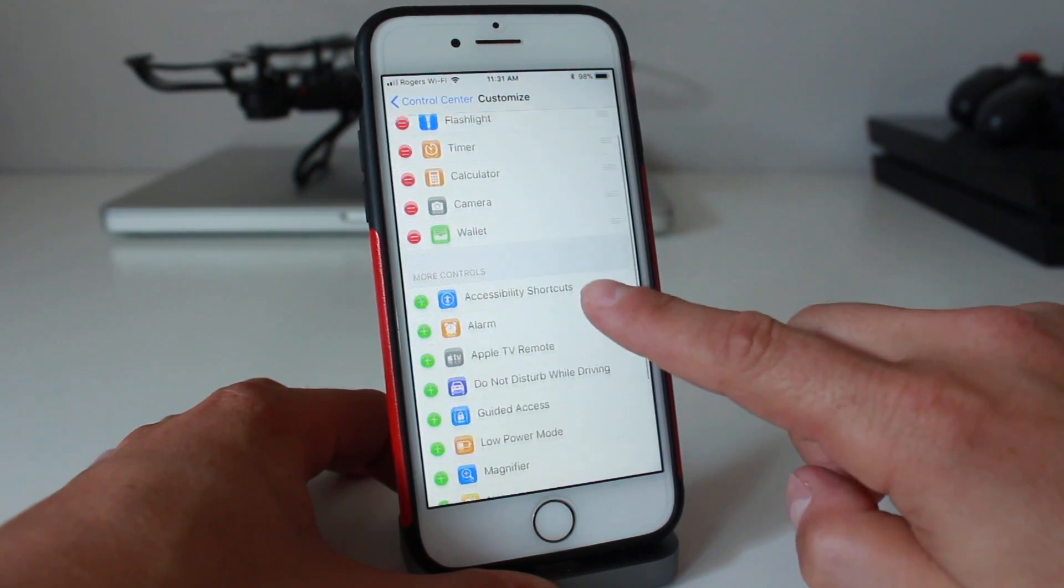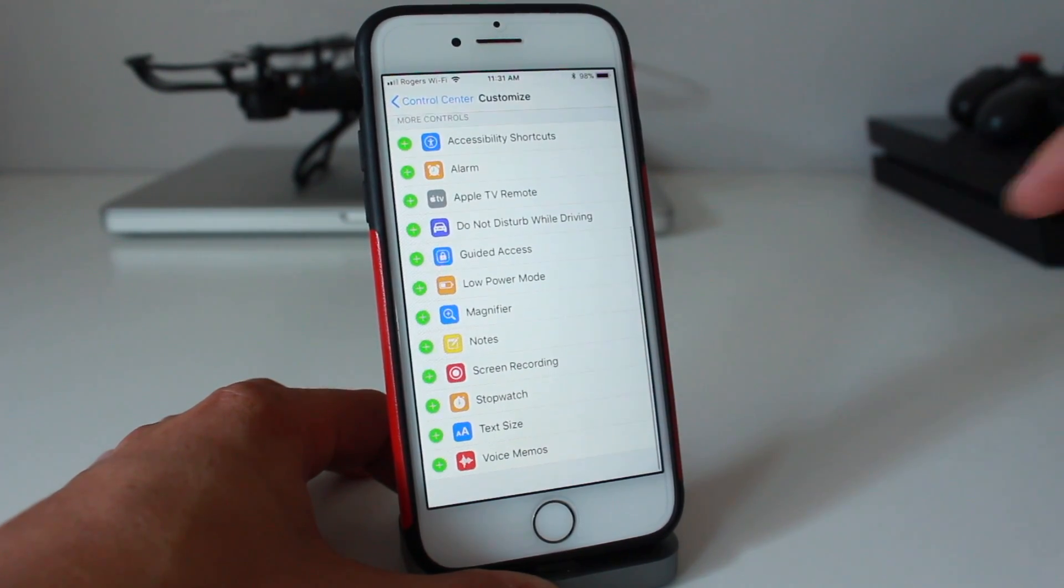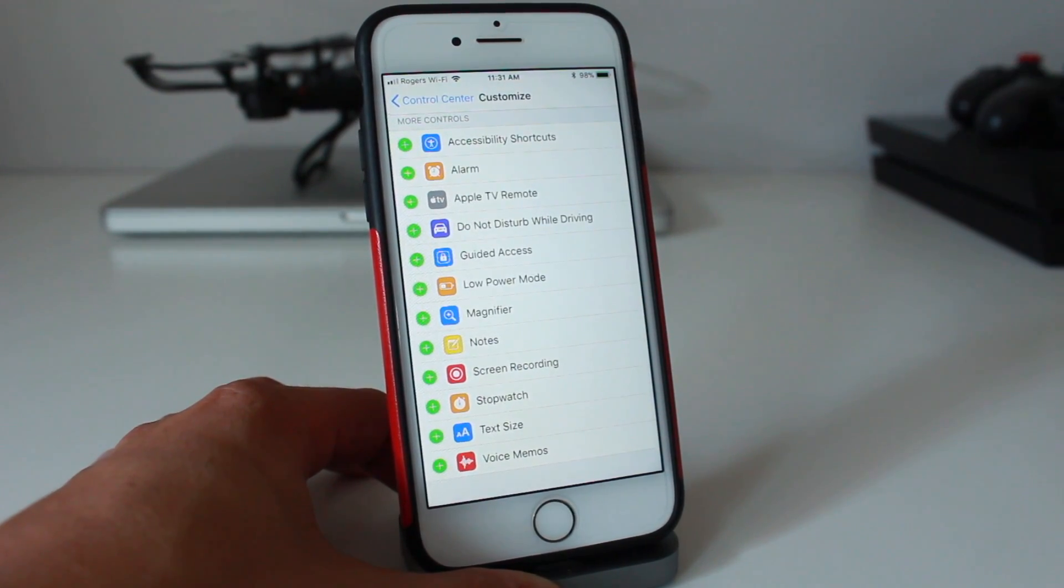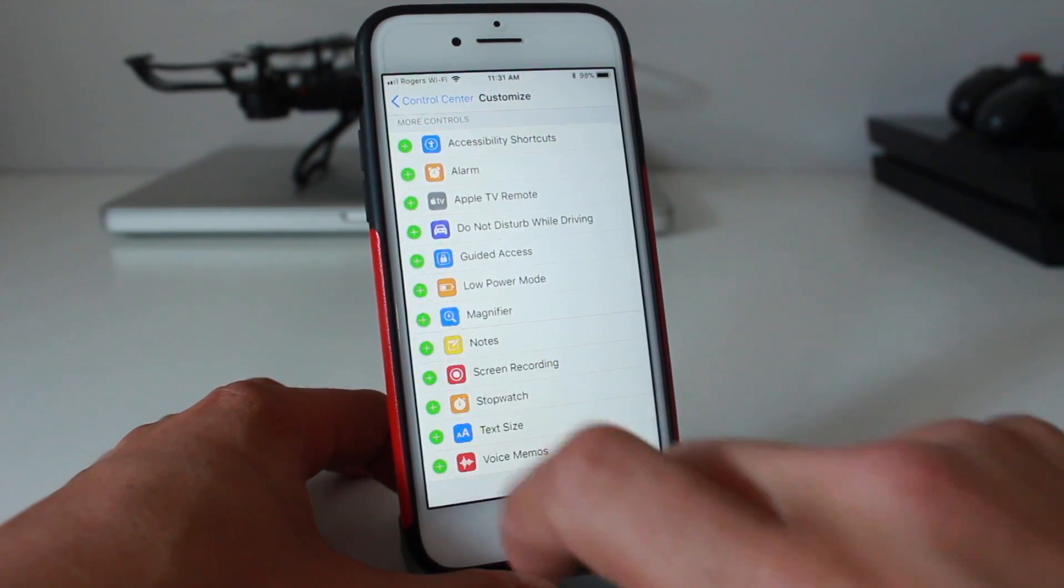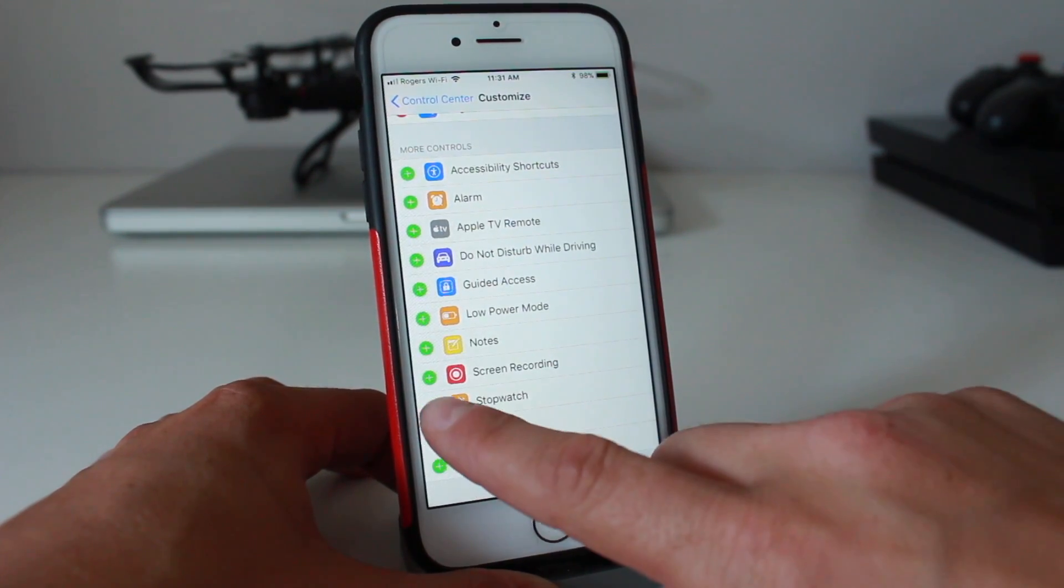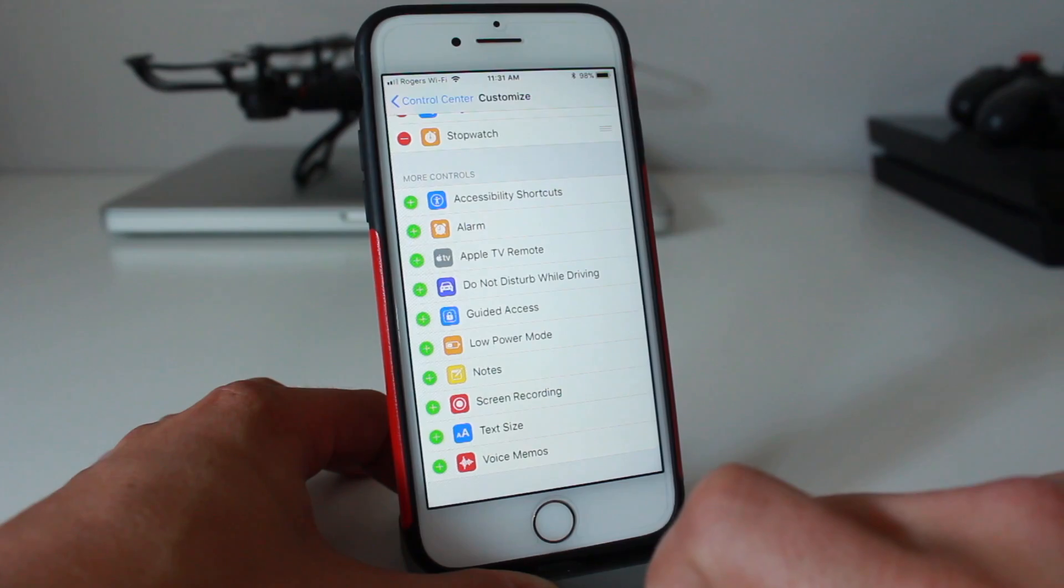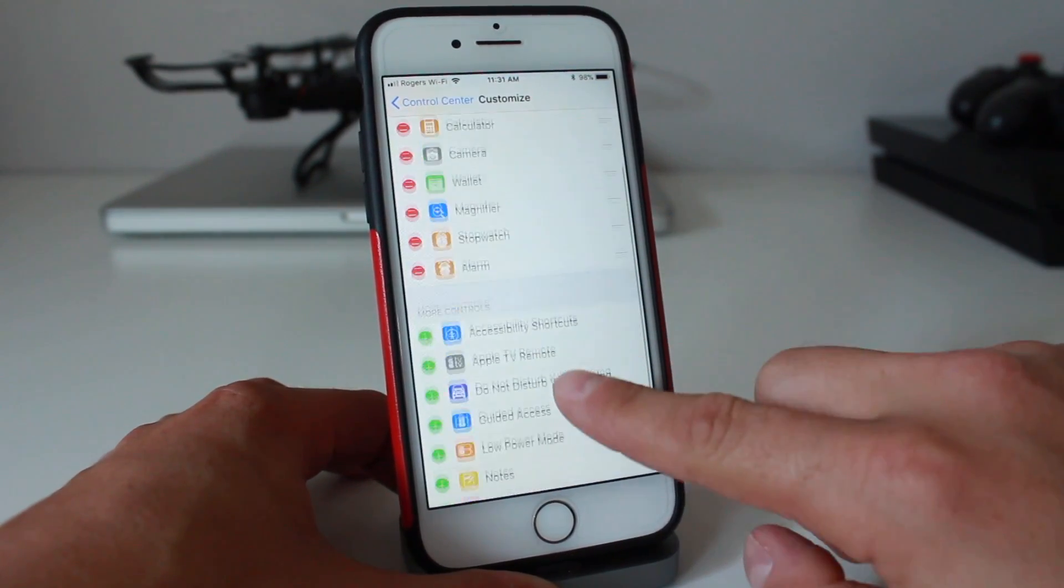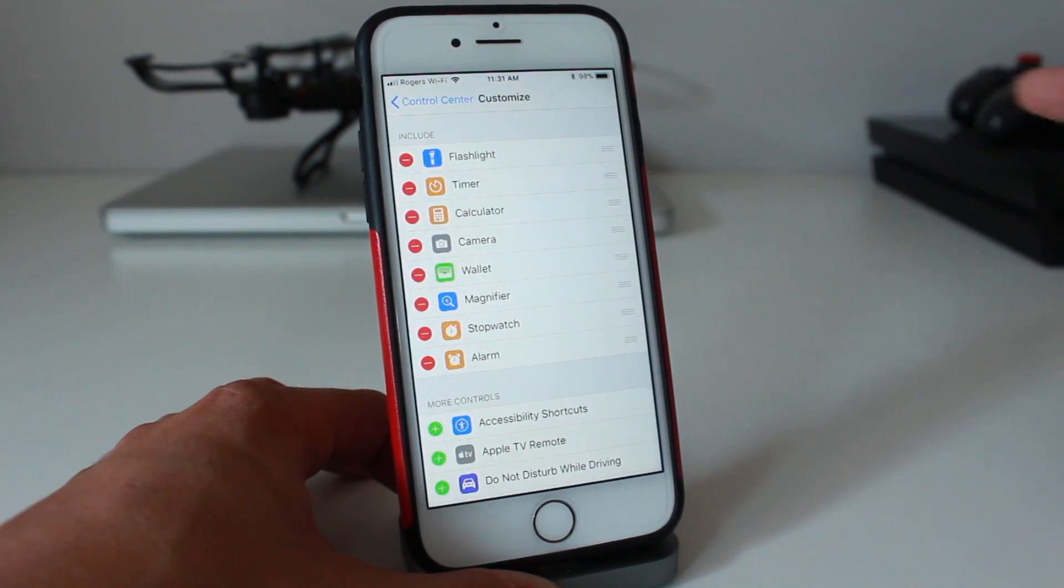Here you can add applications. You can see the ones that are available. I'm sure they'll add more as time goes, but you can just tap the plus to add that. So we'll add the magnifier, we'll add the stopwatch, and let's add our alarm clock. Once you've done that, you'll see that they appear at the top.